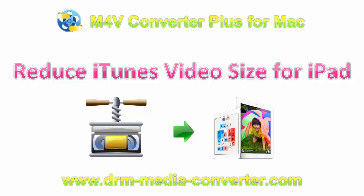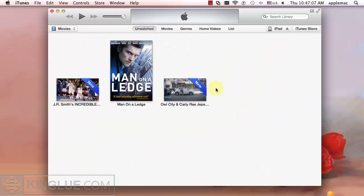Hello everyone, this video provides the best way to reduce iTunes video file size with M4V Converter Plus for Mac.